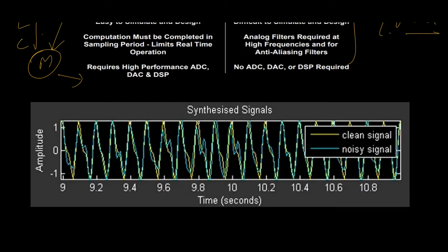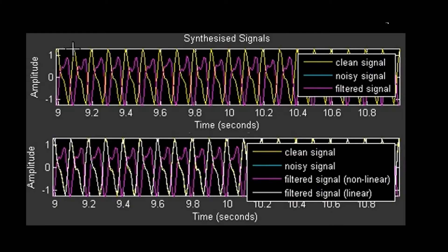Let us consider a case when your signal is added with noise. The yellow line in this waveform is the clean signal and the green one is the noise superimposed on your signal. Now let us observe the effect of nonlinear and linear filtering on this signal. The yellow is the clean signal and this one is obtained after applying nonlinear filtering. You can notice a huge phase difference between the original signal and the signal received after filtering — it hardly tracks the original information.